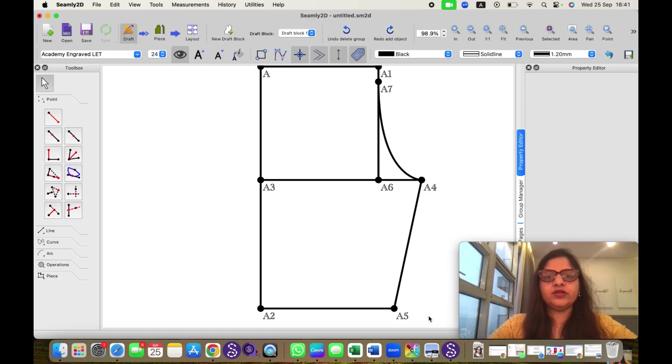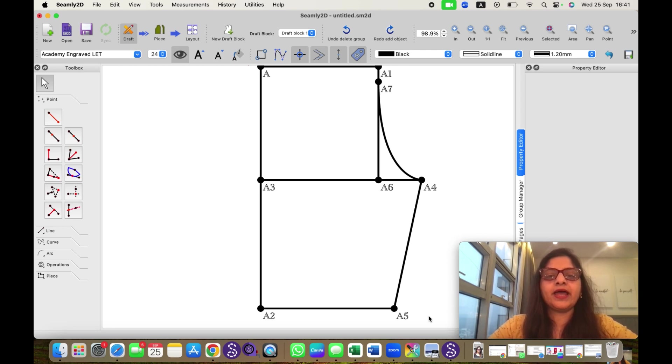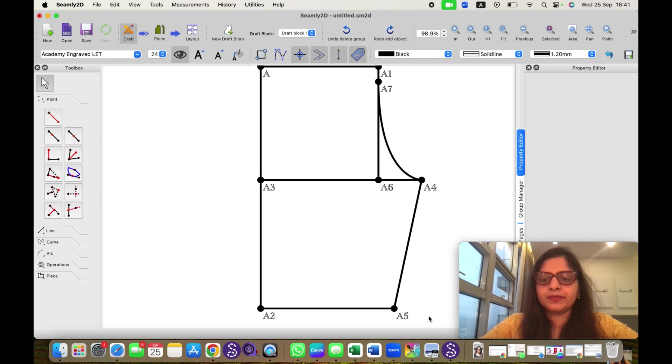So without further ado, let's get started. You can see on your screen, this is the active Seemly2D window where I have made a pattern for demonstration purpose.